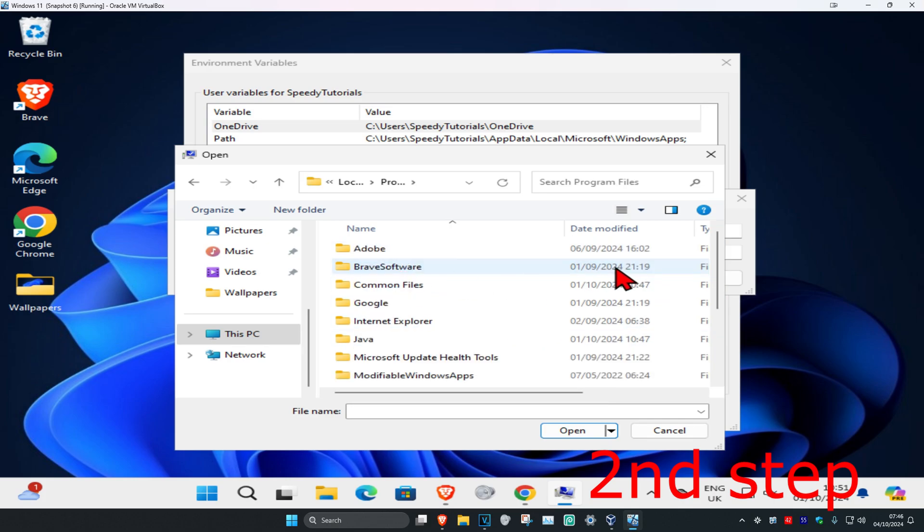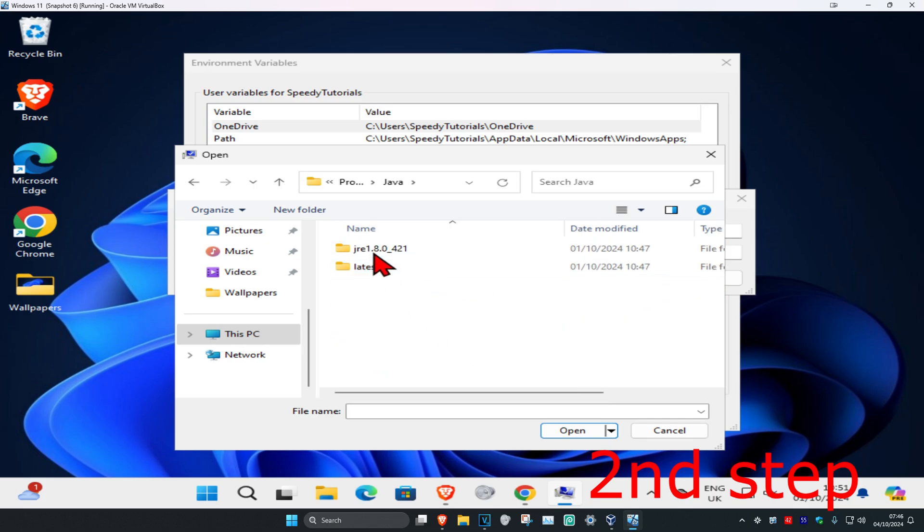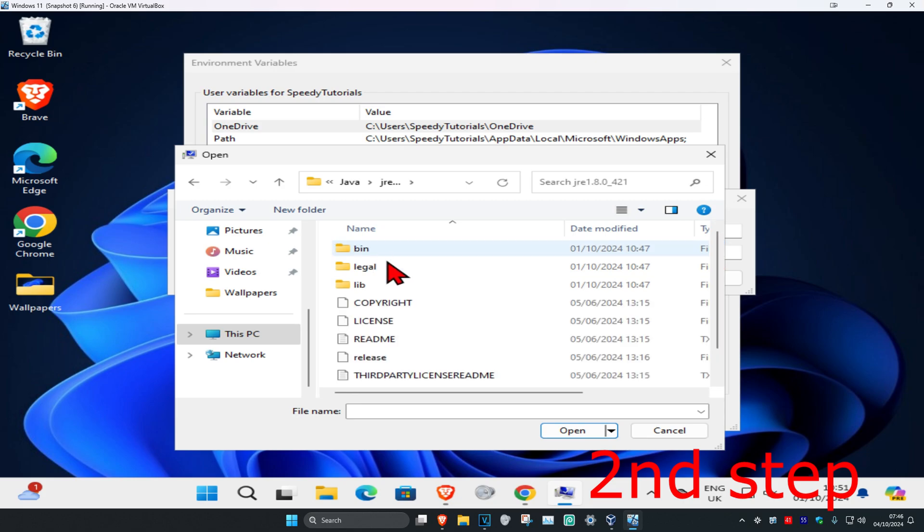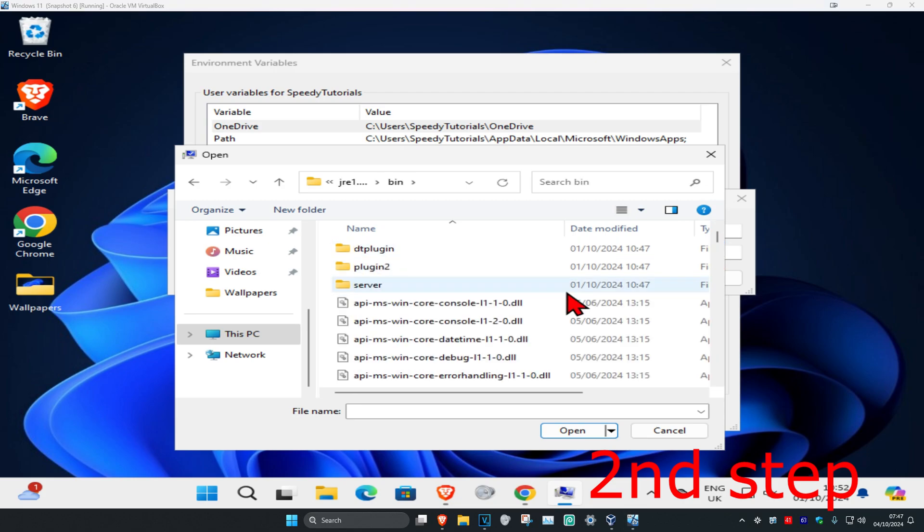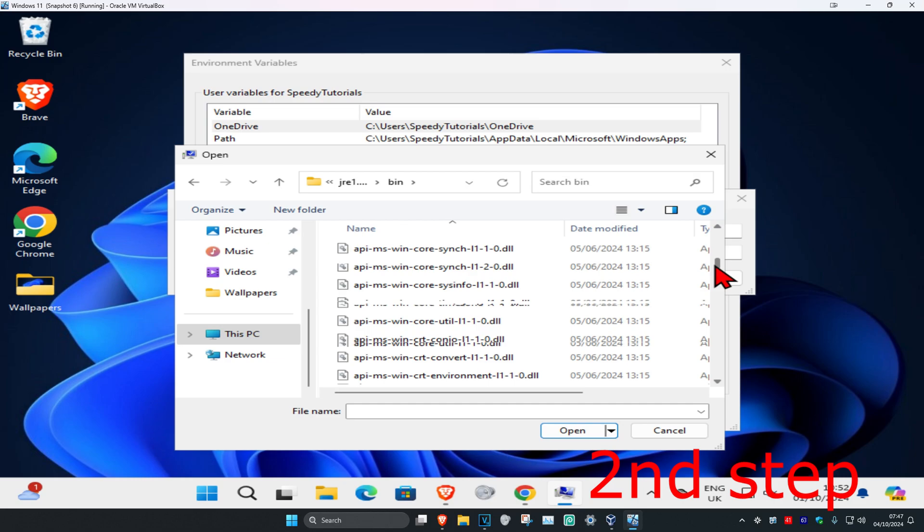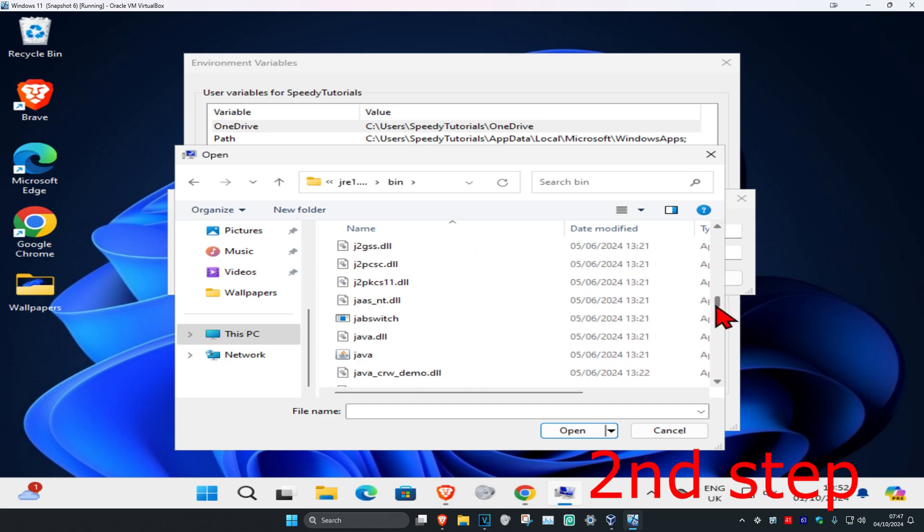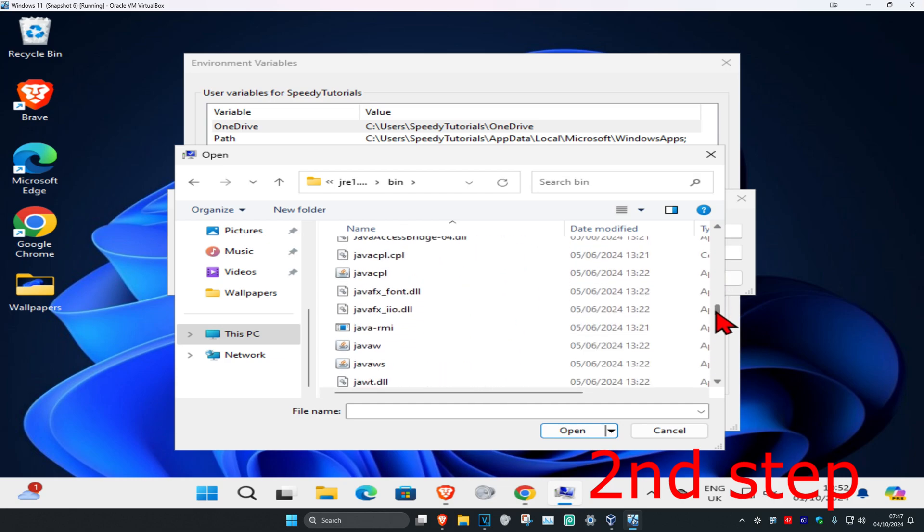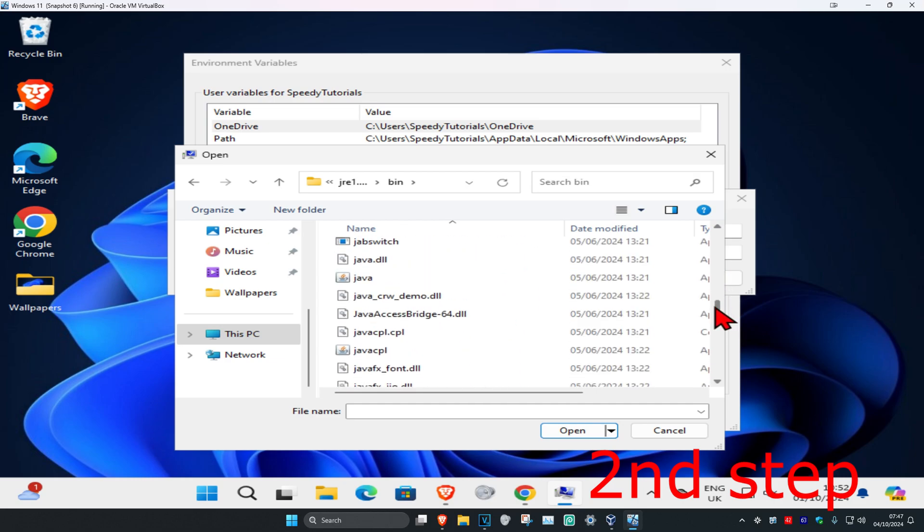Click on Java, then click on JRE, then click on bin. Once we're here, you're gonna scroll down until you see Java.